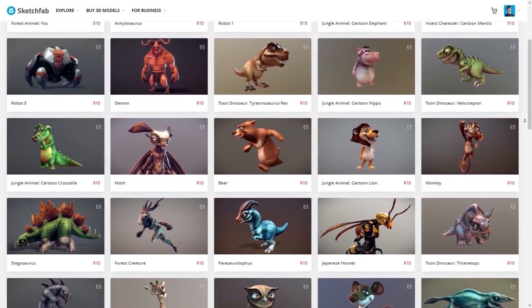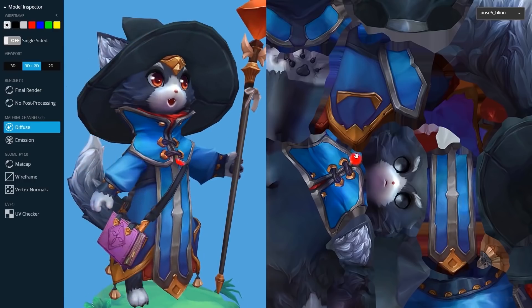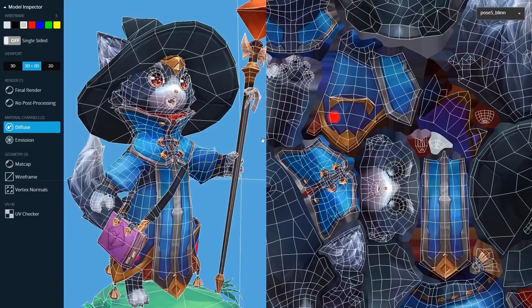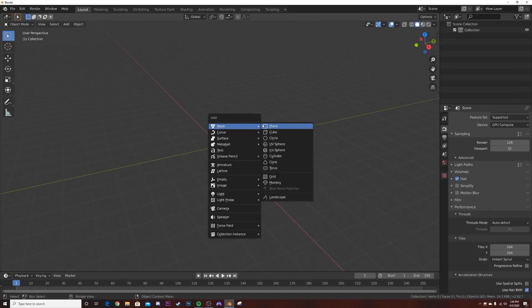Before I get into the tutorial, I'm going to give a quick shoutout to Sketchfab. They have an amazing store where you can sell assets and buy assets. Go check them out in the description, they're super cool.